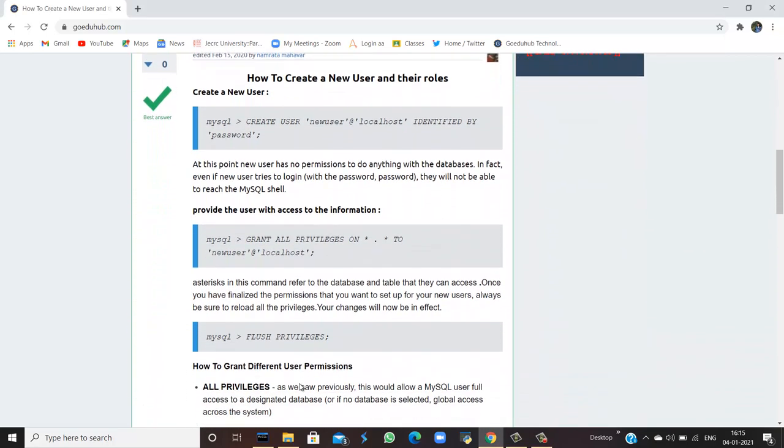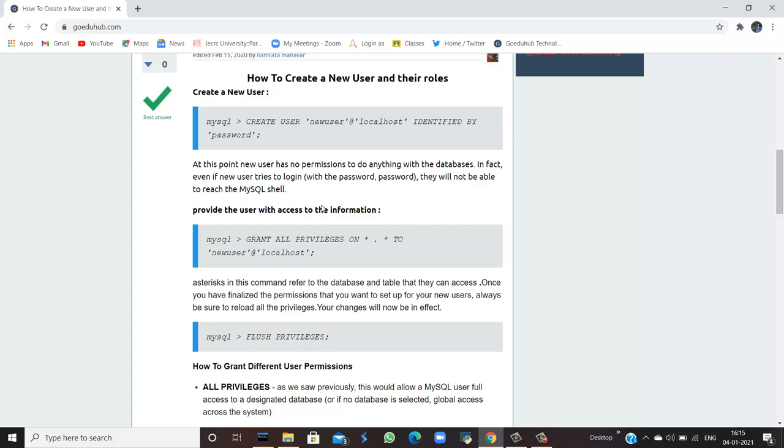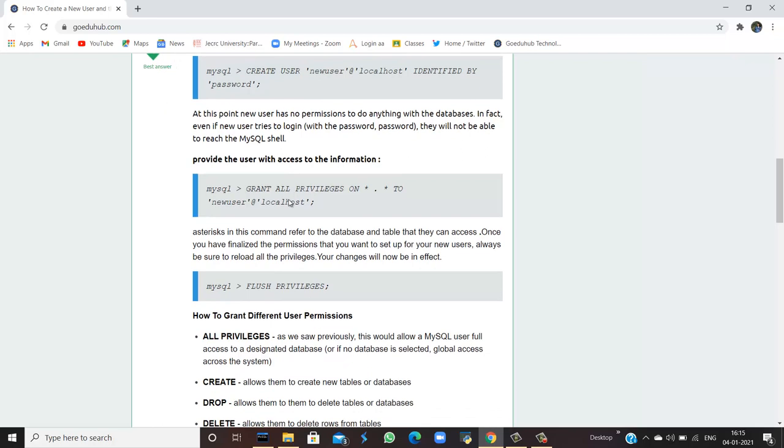So to create a new user, we have syntax CREATE USER new user at the rate localhost, which has to be identified by password. At this point of time, new user has no permission to do anything with the databases. In fact, even if new user tries to log in with the password, they will not be able to reach the MySQL shell.